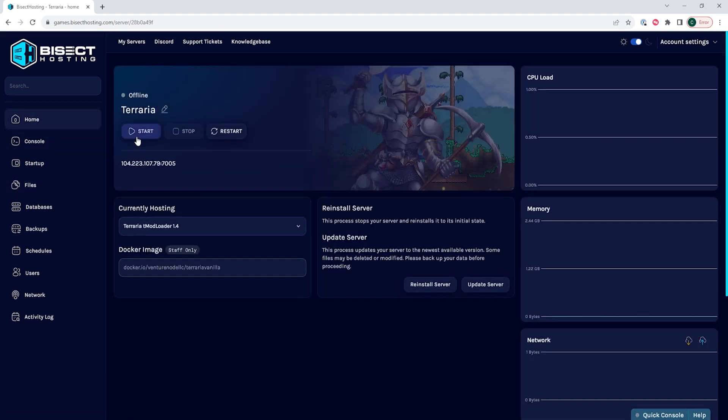Once that's changed, we can choose the Save Content button, go back to the home tab, start our server, and we'll have created a new world on our Terraria tMod Loader server.